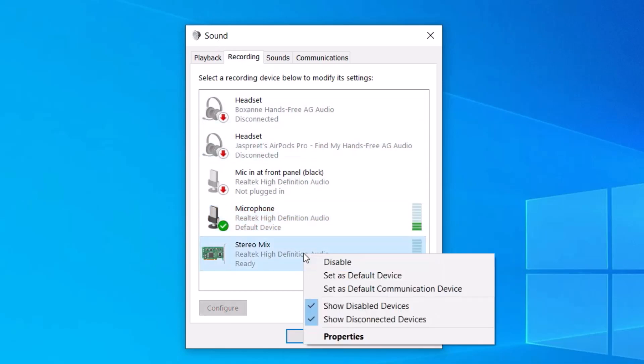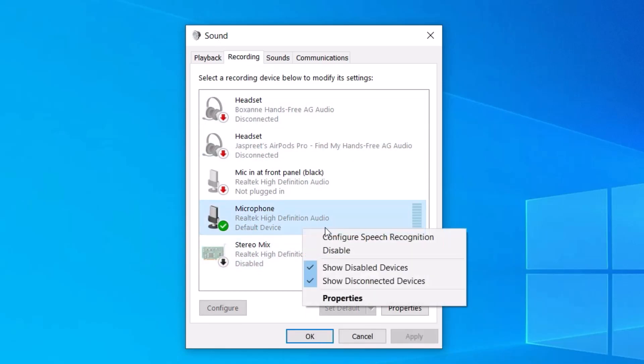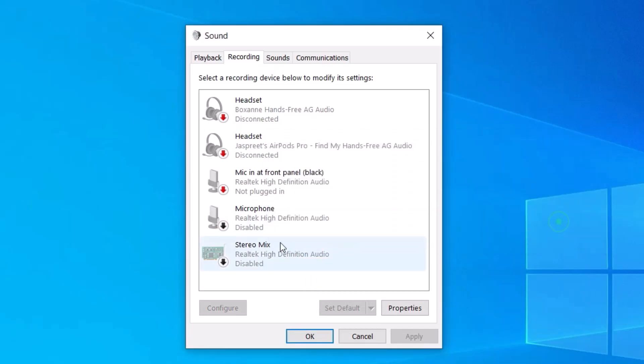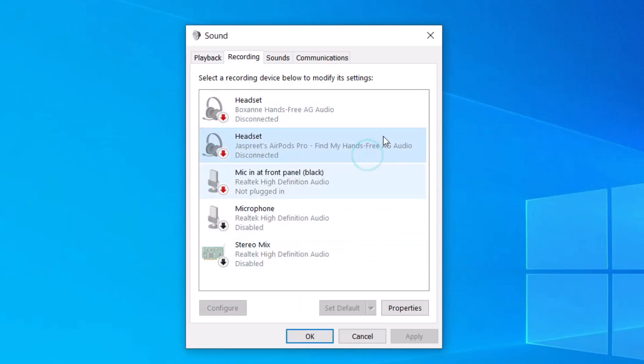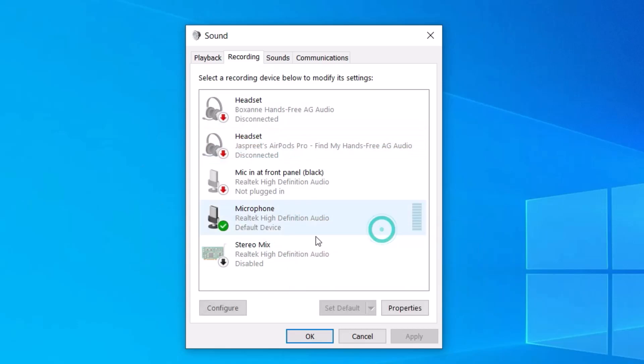If there are many microphones available in the recording tab, just try to disable the other ones and enable the one you want to use. For example, now all the microphones are disabled, so let's try to enable this one.